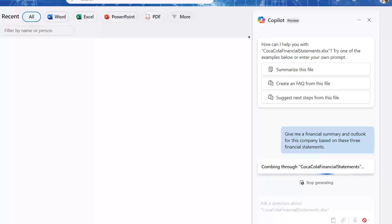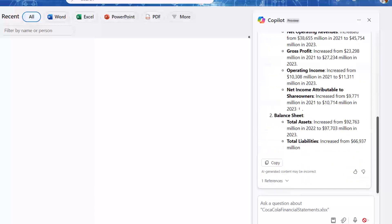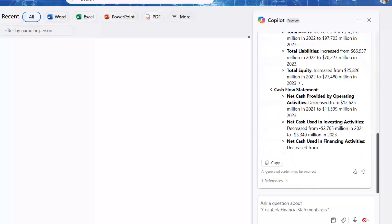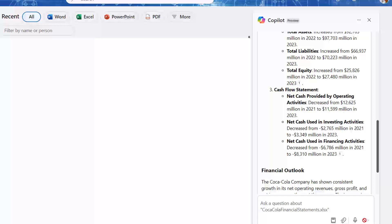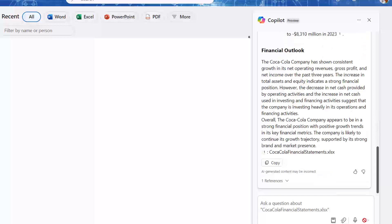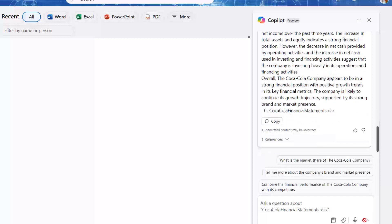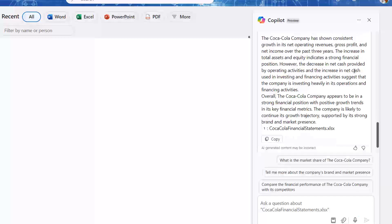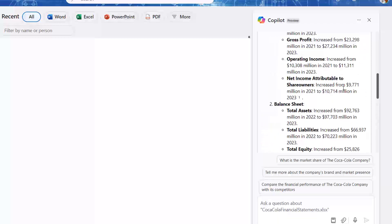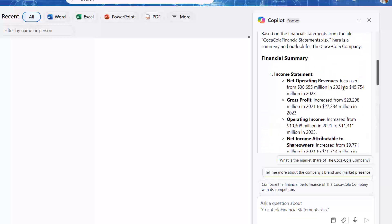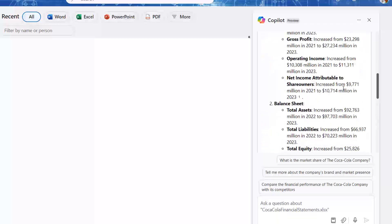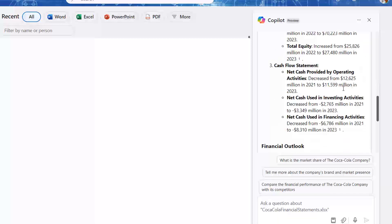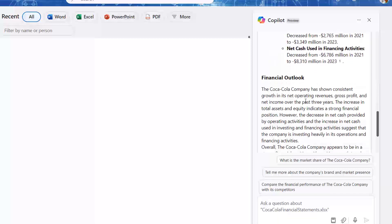Coming through Coca-Cola financial statements. Look at this. They actually understand the financial statements. Give me some headlines about the various key figures from the income statement, the balance sheet, and the cash flow statement.